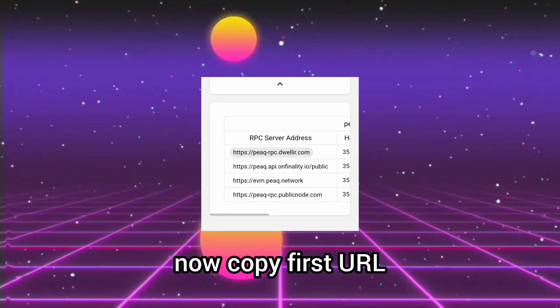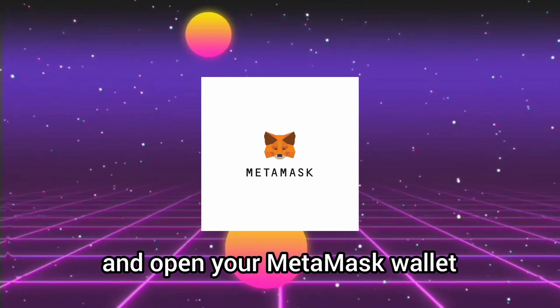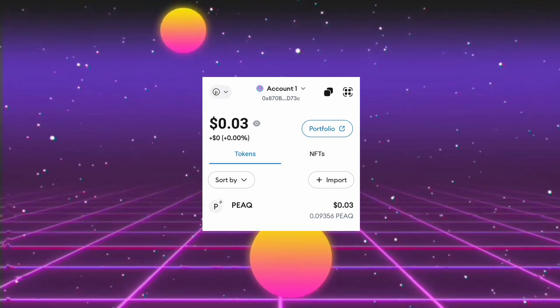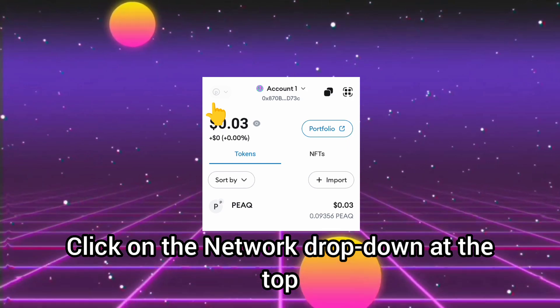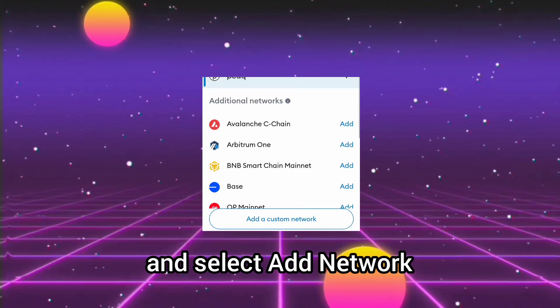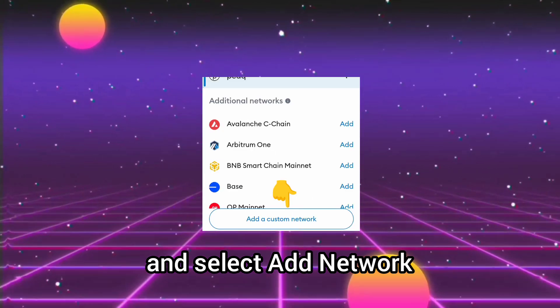Now copy the first URL and open your MetaMask Wallet. Click on the network drop down at the top and select add network.